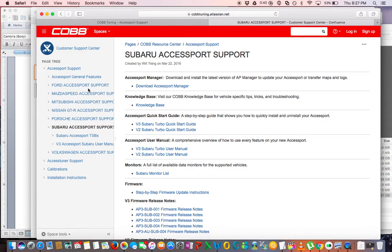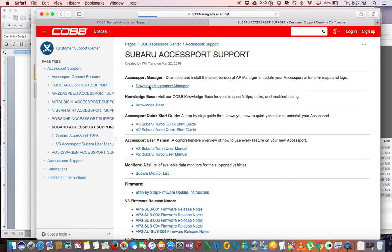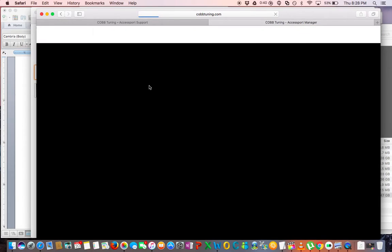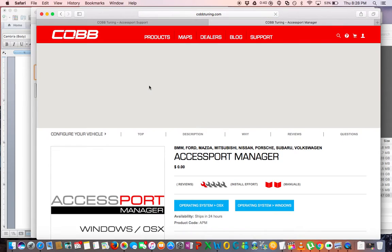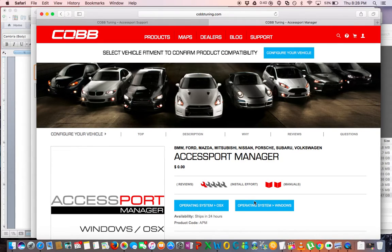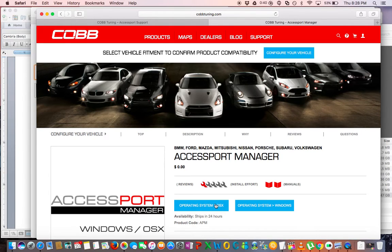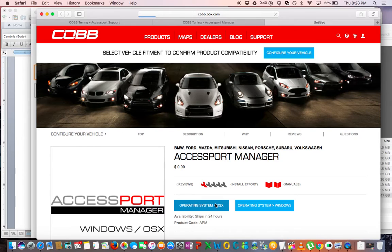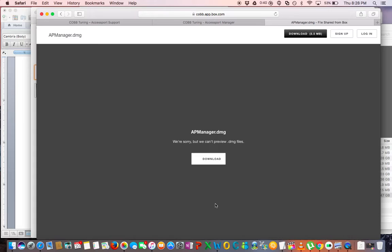And then from here you're going to want to click Download Accessport Manager. It'll bring you to the download page and you can either download it for Windows or for Mac. I'm on a Mac so I'm going to download it for Mac, so click that button. It will bring up a new window where you can download the DMG file.